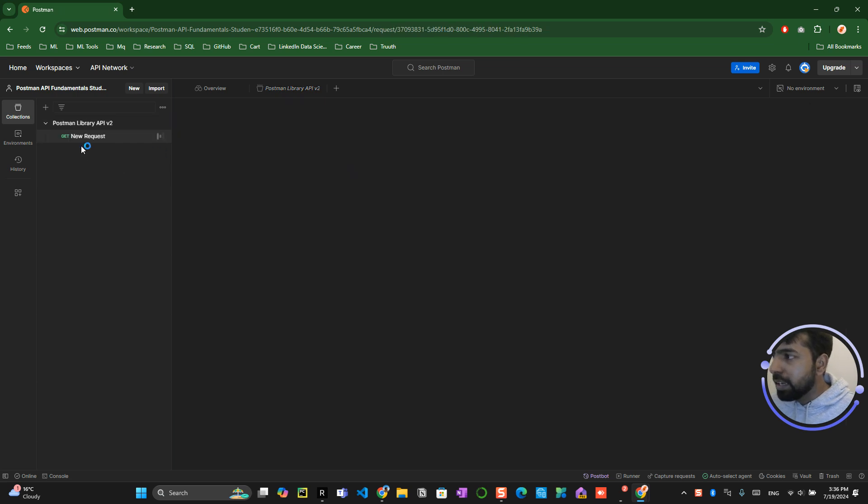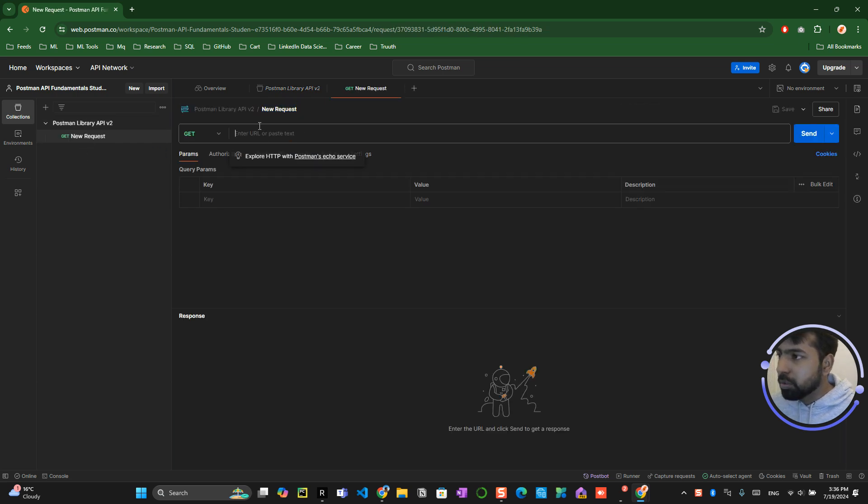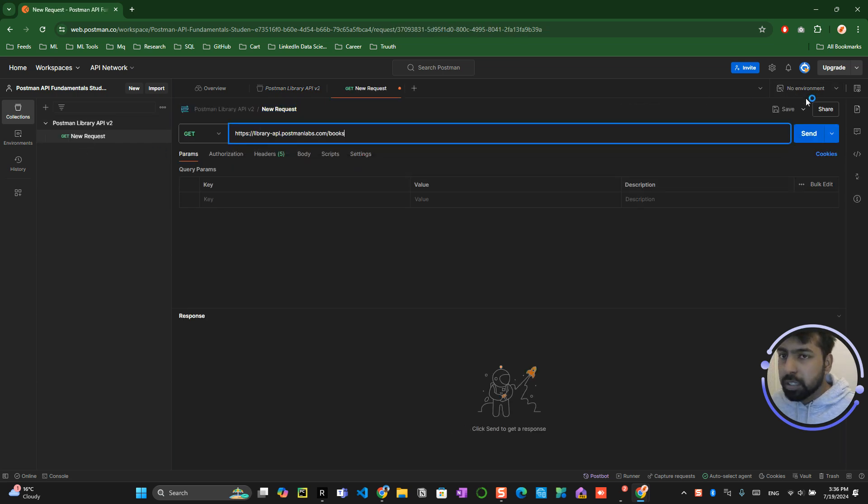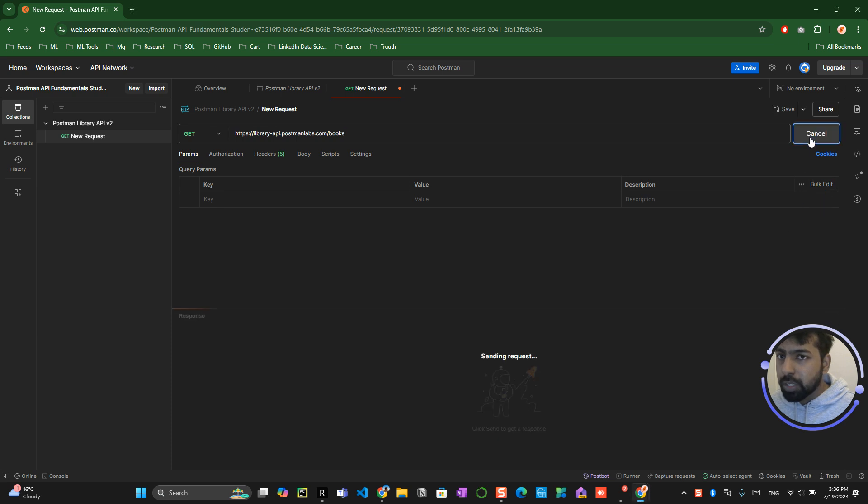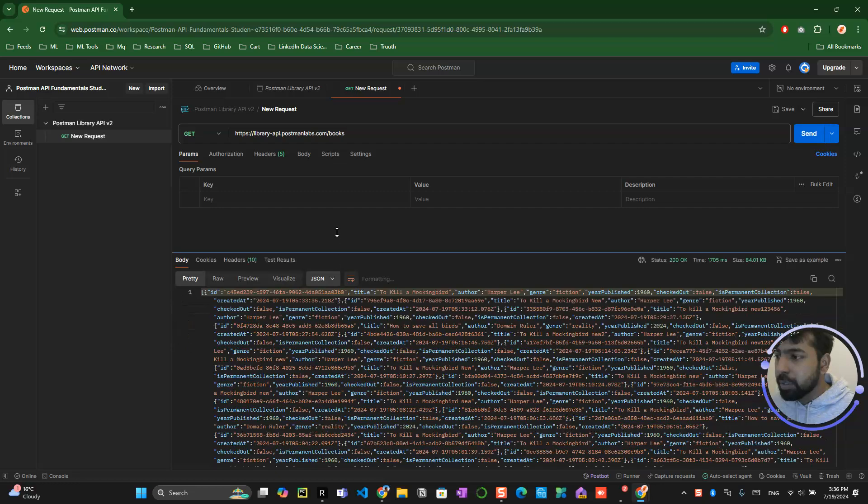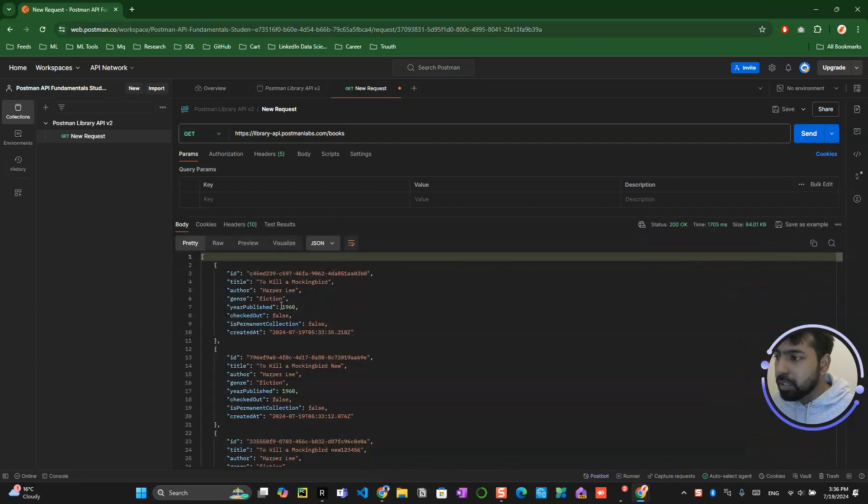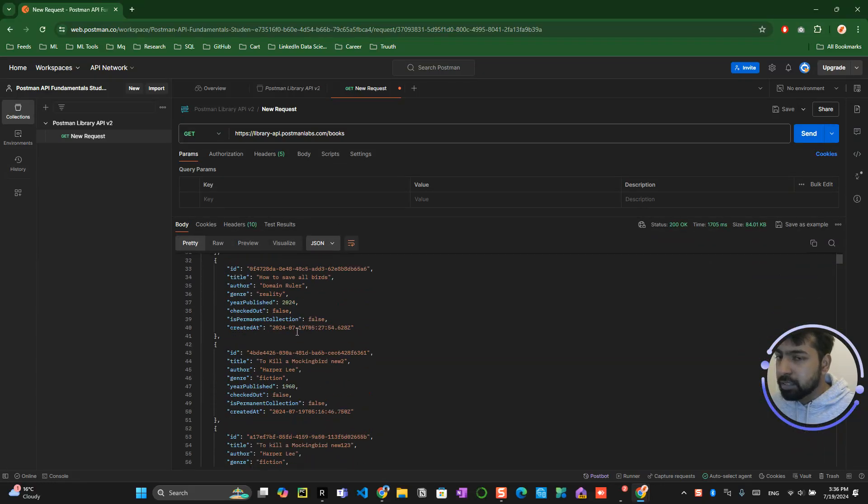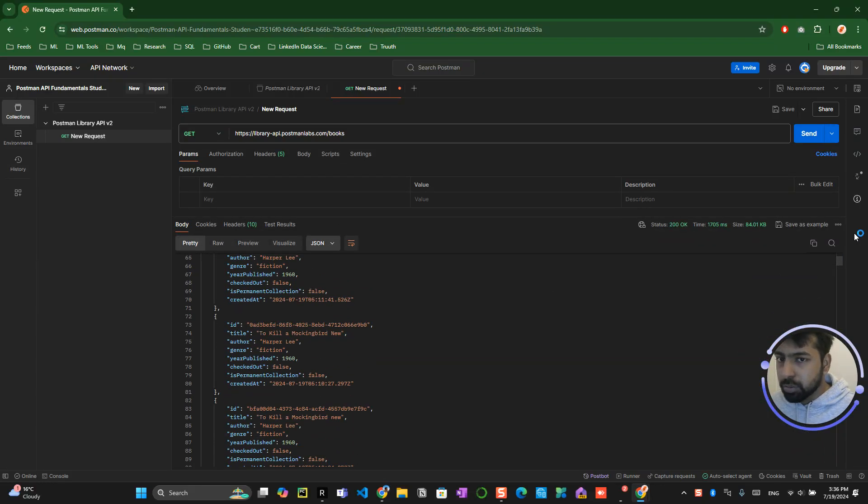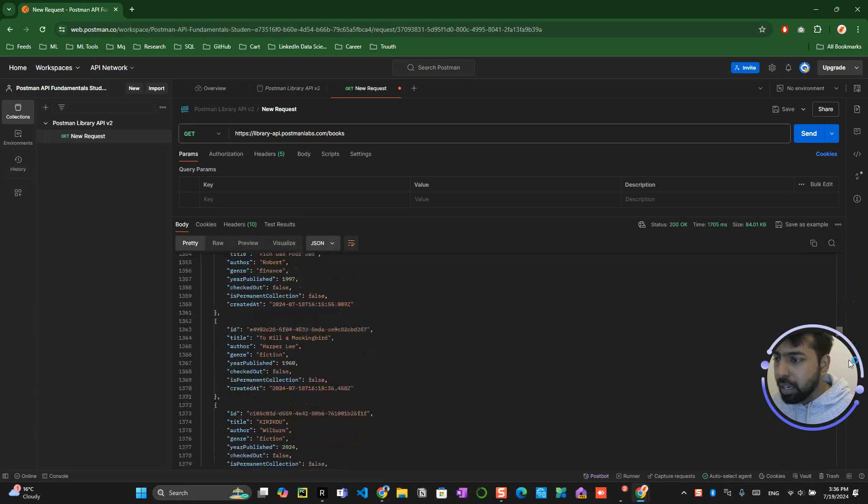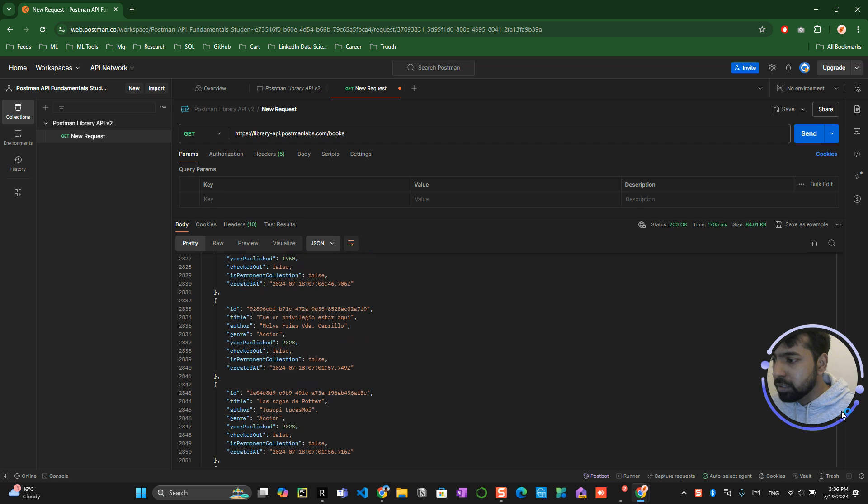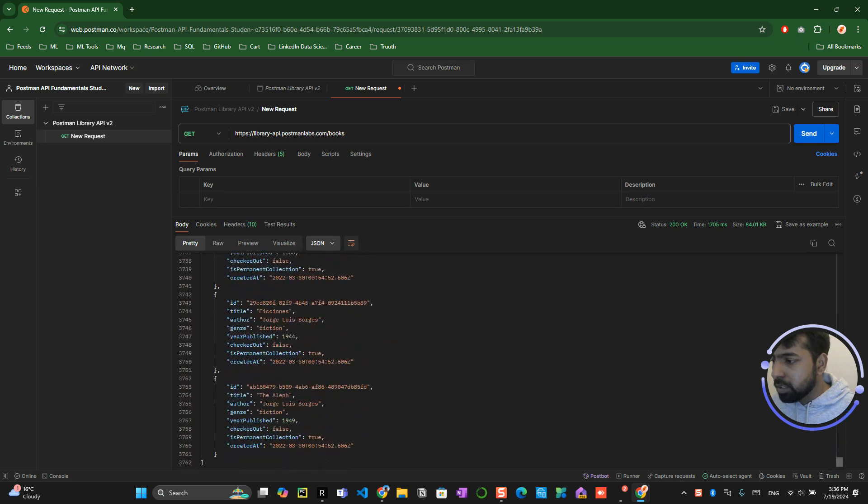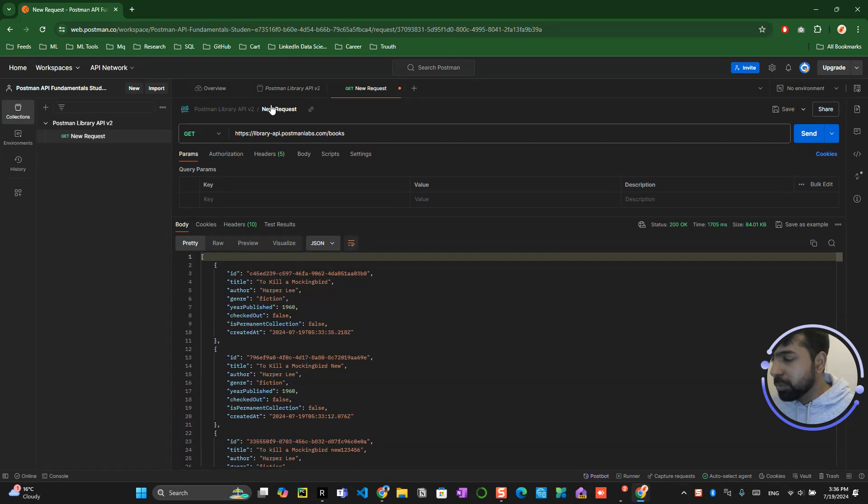So now you have to click on add request button over here, click on link, and you try to click on send button. Now you will be able to see what book all that particular API has contains. So this has a hell lot of books over here, around 3000, I don't know how much is the count, but there is like a lot of books over here.